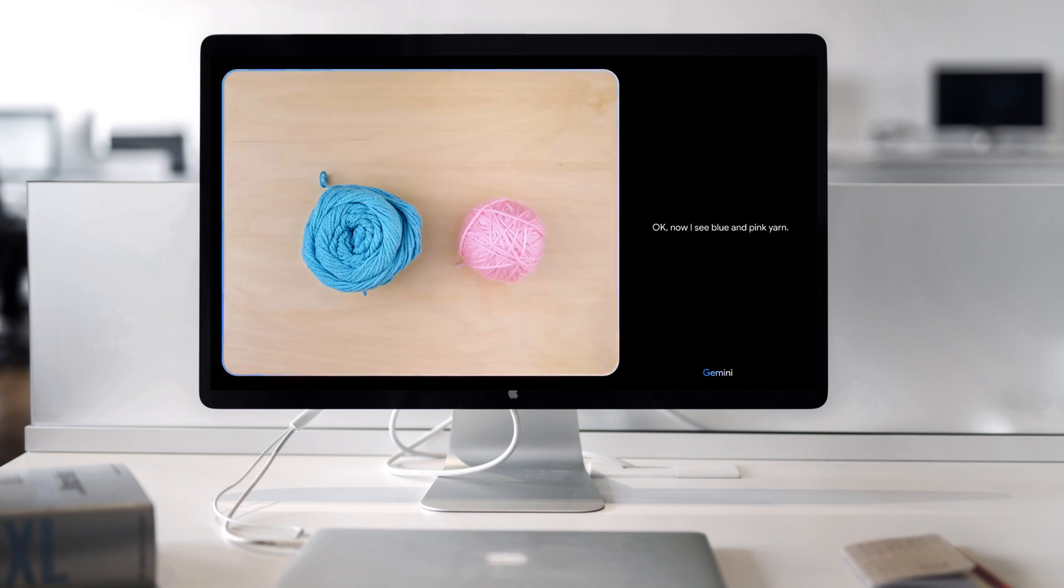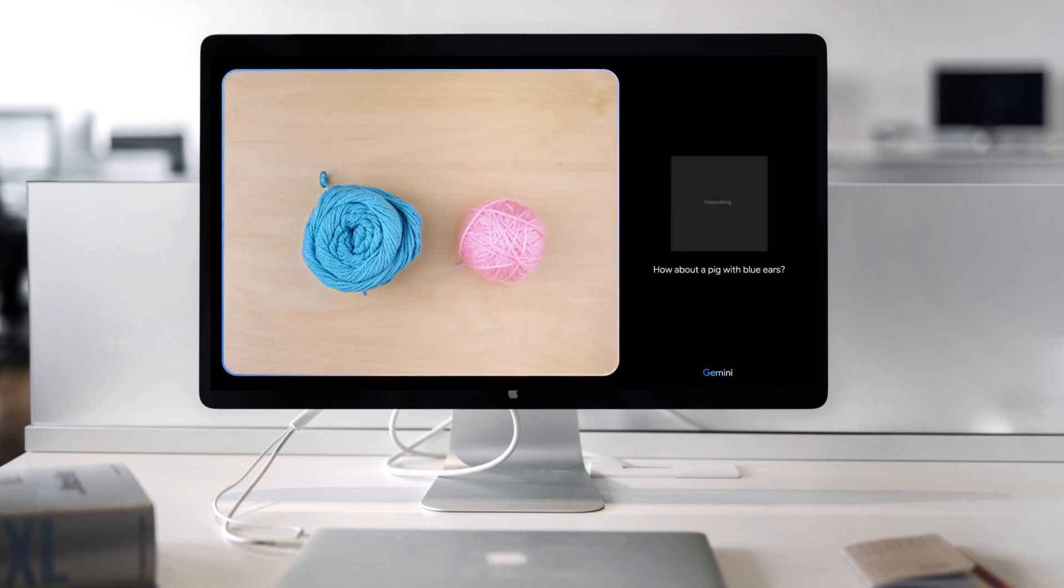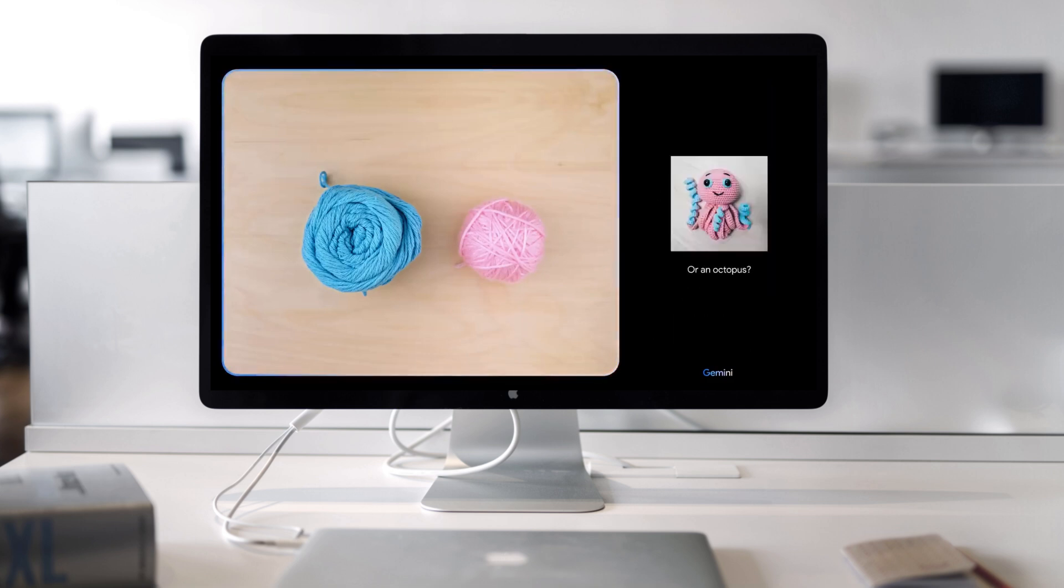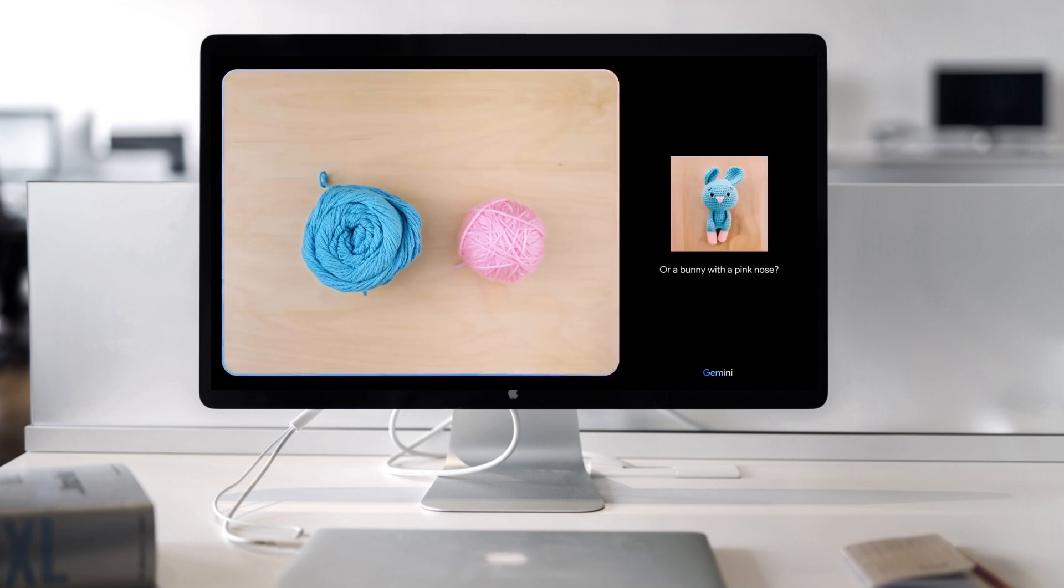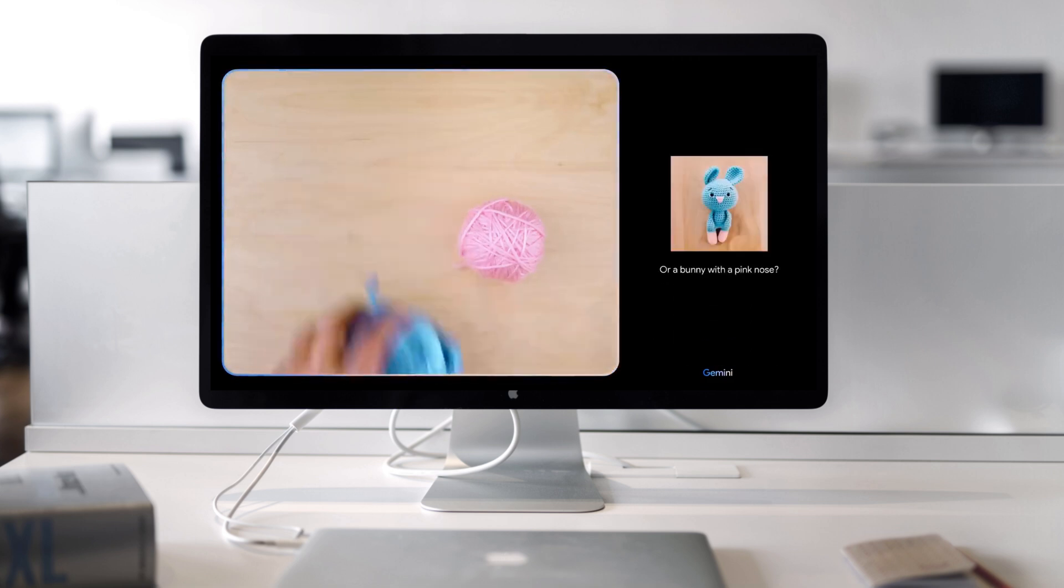Okay. Now I see blue and pink yarn. How about a pig with blue ears? Or an octopus? Or a bunny with a pink nose? Ooh. I'll keep those in mind.